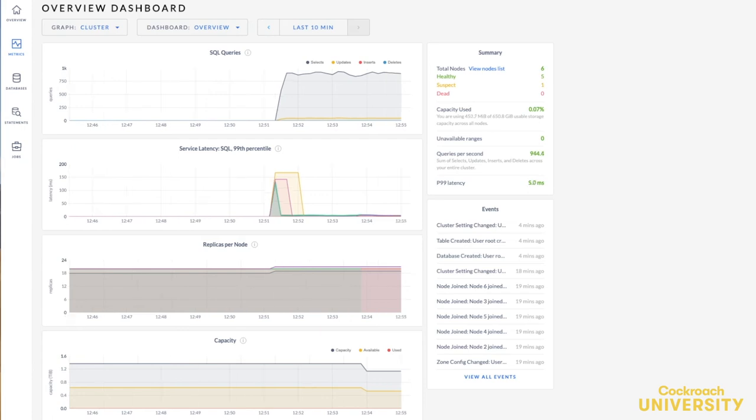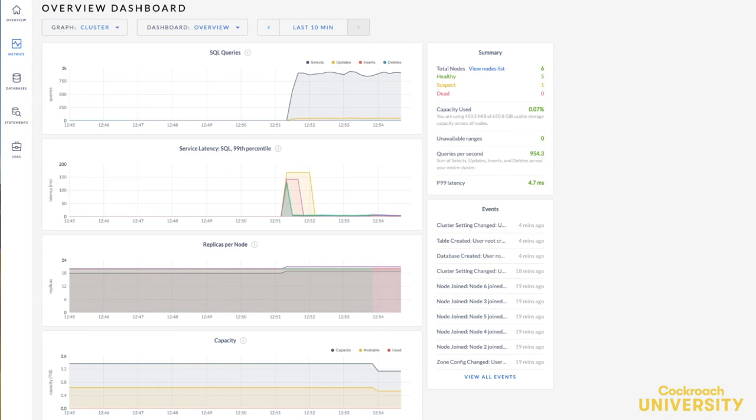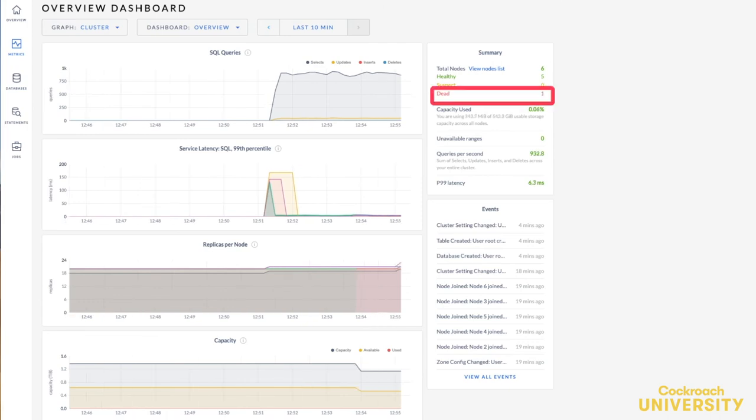If a node is unavailable past a set amount of time, five minutes by default, it will become dead. Once a node is dead, it will display in the dead nodes section. Let's wait for that node to be declared dead so the cluster can up-replicate those under-replicated ranges. And you can see here the node is now dead.